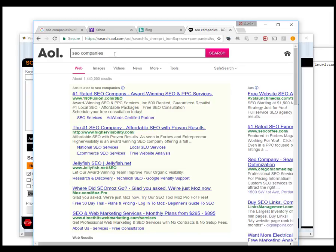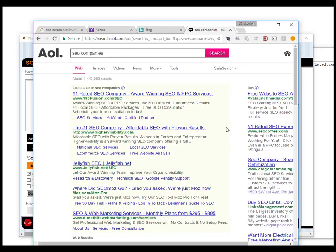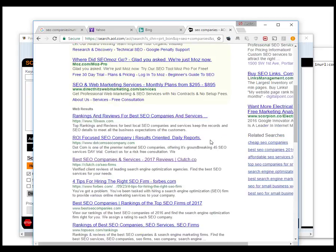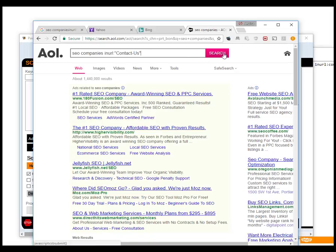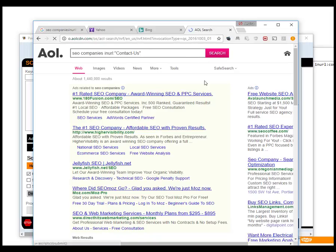So you see the results, but now if we add a footprint to it, you'll see that it doesn't actually work in aol.com. So aol.com won't search with a keyword and a footprint.